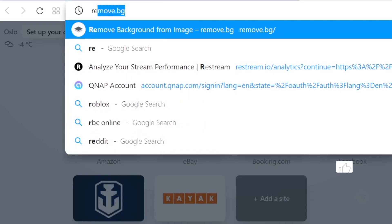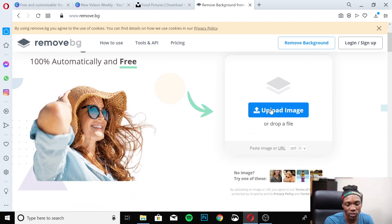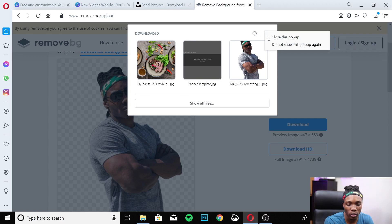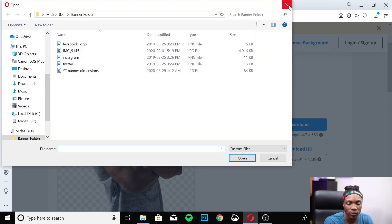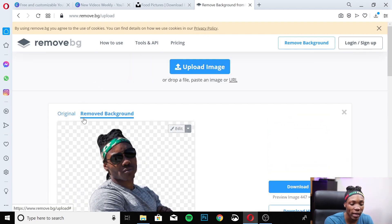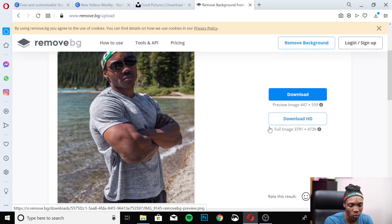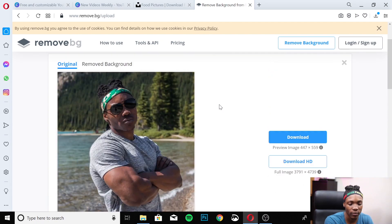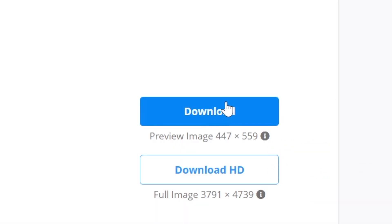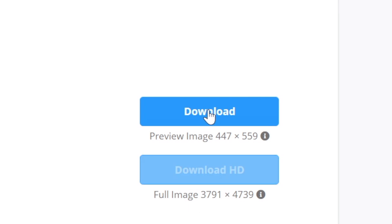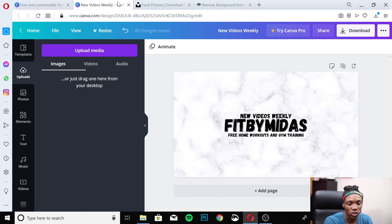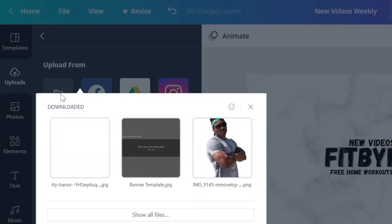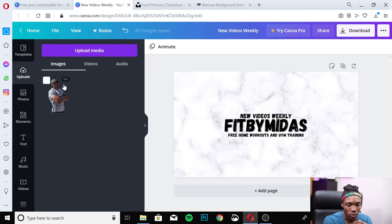I'll show you a website I use to do this for free — go to Remove.bg. Once you're there, just upload your image and it automatically takes the background off. I already have mine in here; this is the original picture — just me with no distracting background. Go to the removed background version and just download it. Don't download the HD version since you'd have to pay — just go for the regular version.